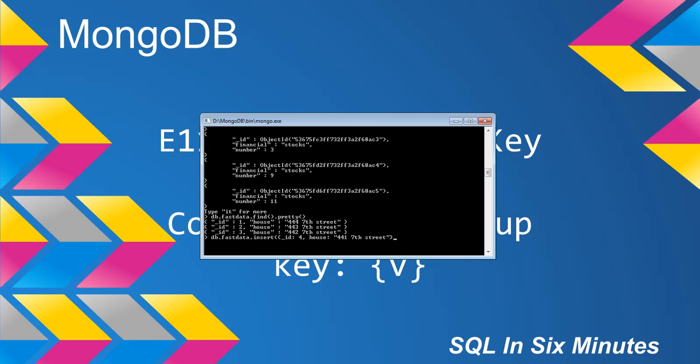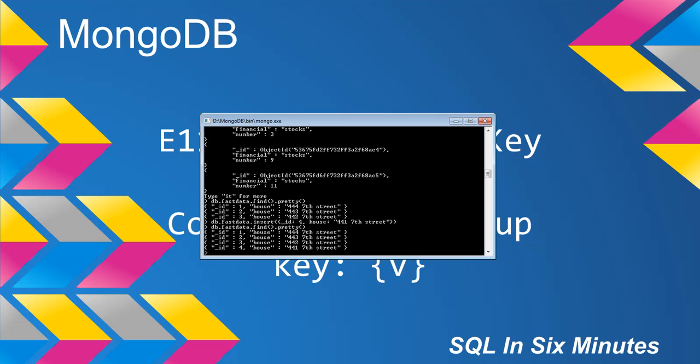Close the document and parentheses, and you'll notice it inserts successfully. If I run the find command, we now have ID 4.